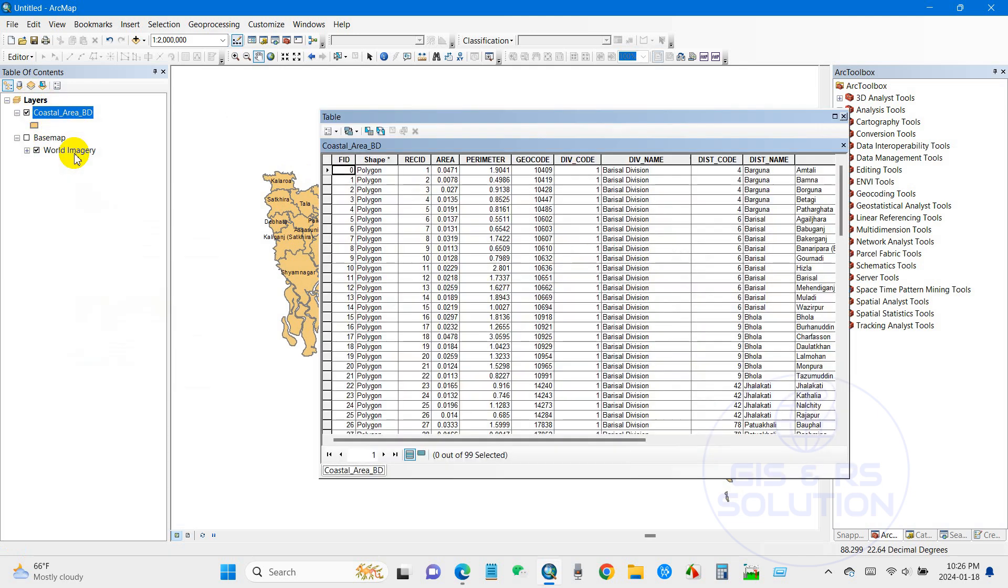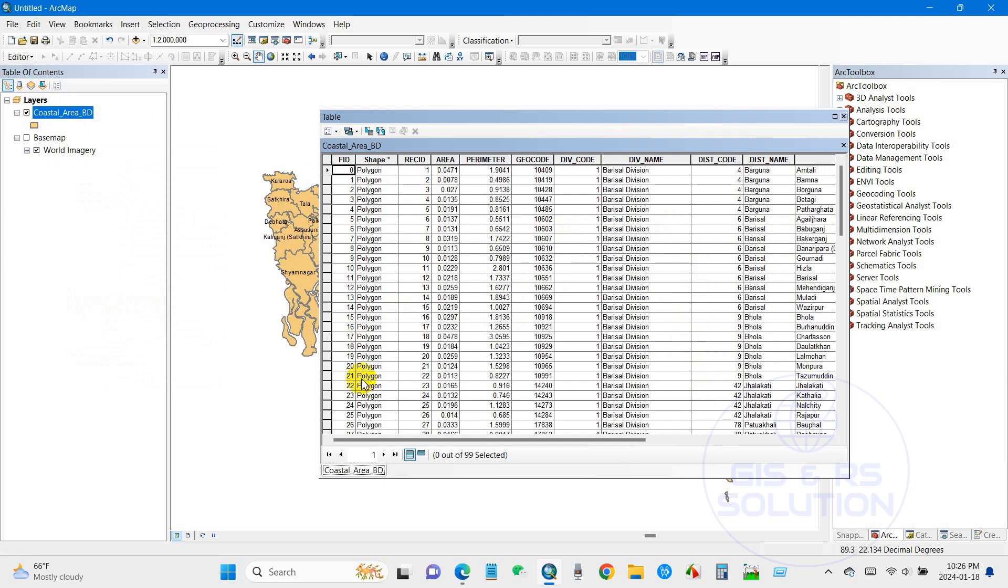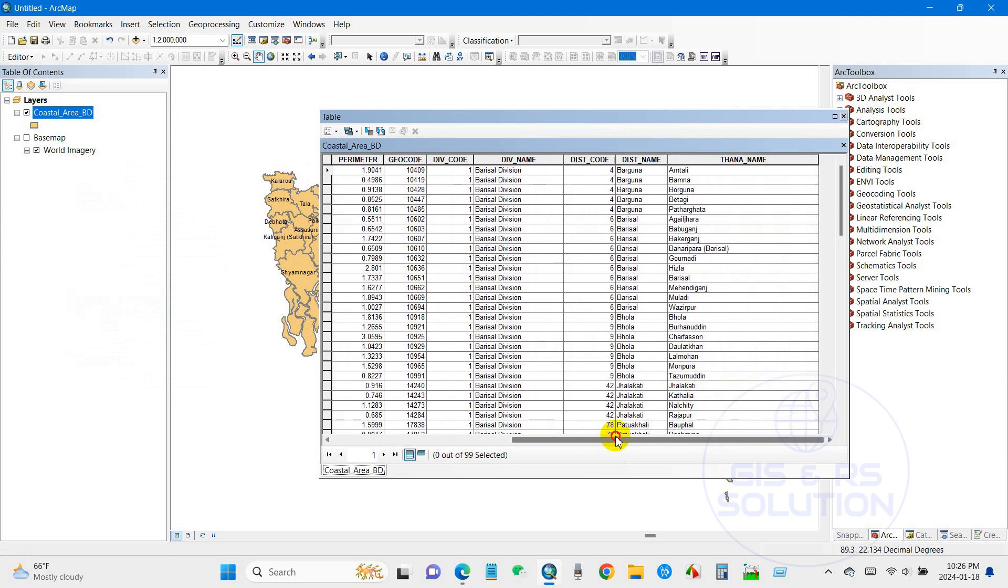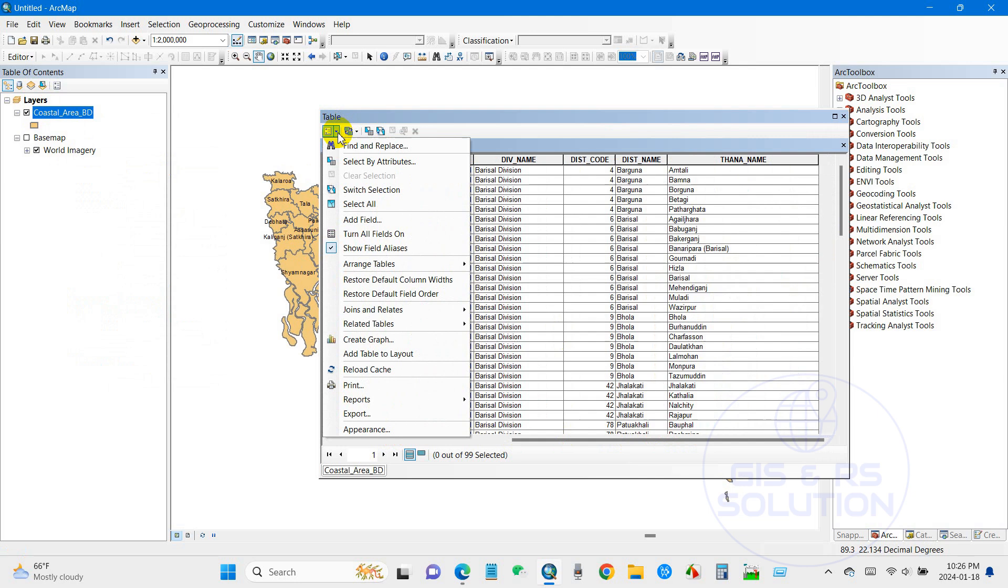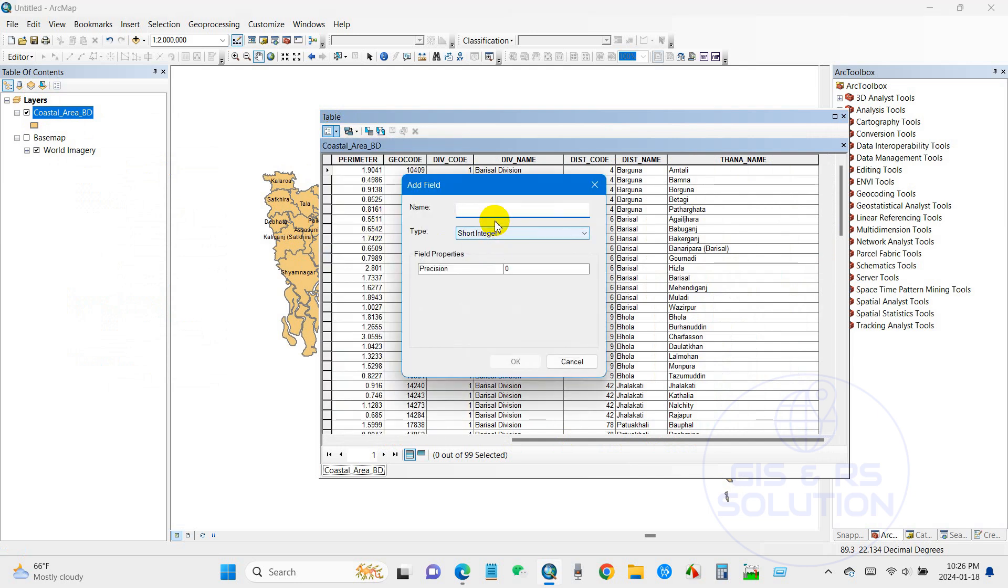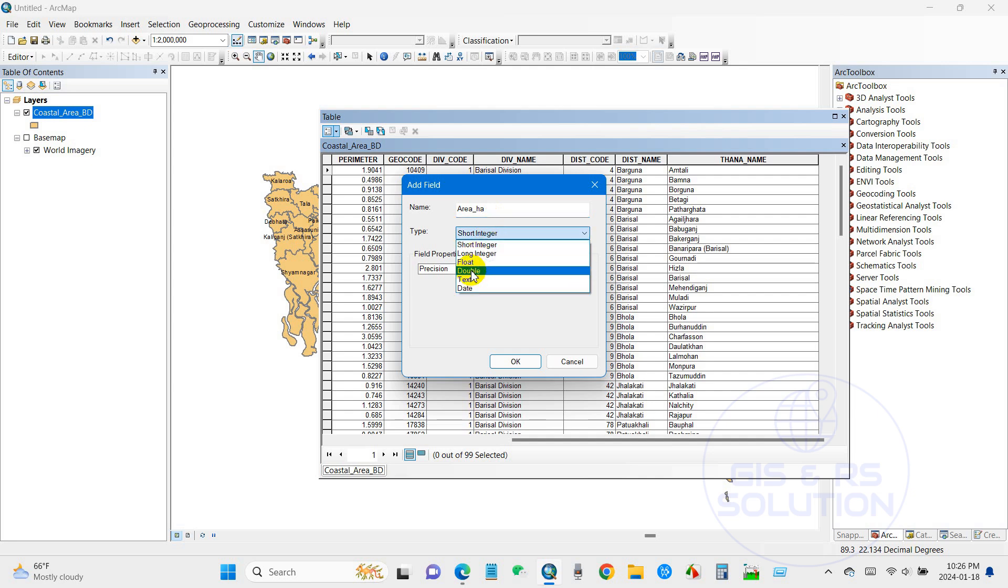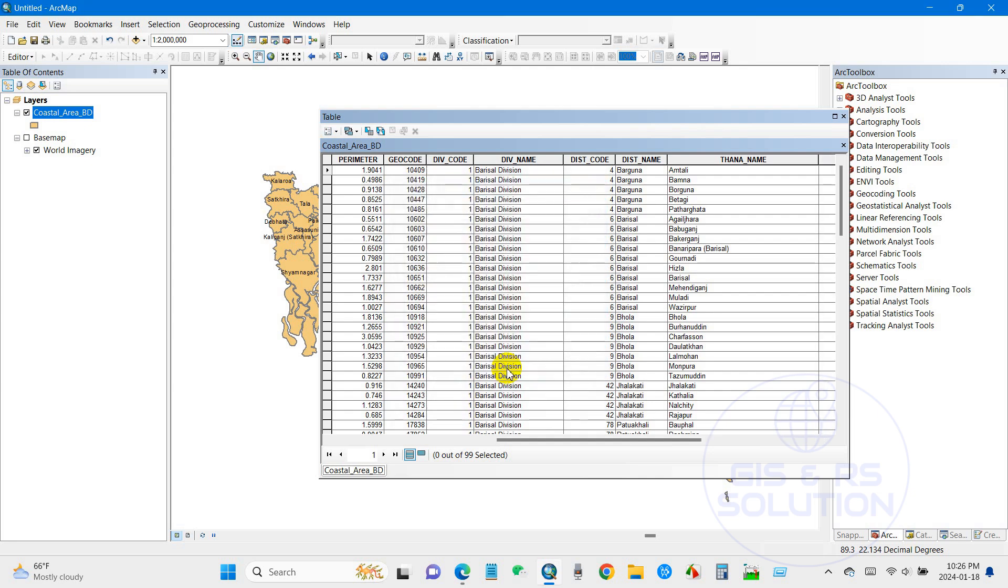For that, I'm going to open the attribute table. Here I have to create and add a field, so I'm going to rename it as area in hectare, and the type will be double.